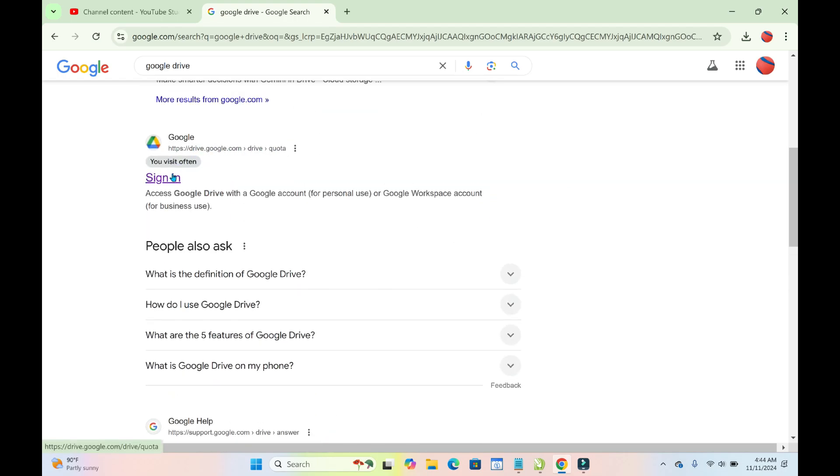Click on Sign In to continue. If you're already signed into your Gmail account, you will be logged in directly. If not, you can log in and it will take you to Google Drive.